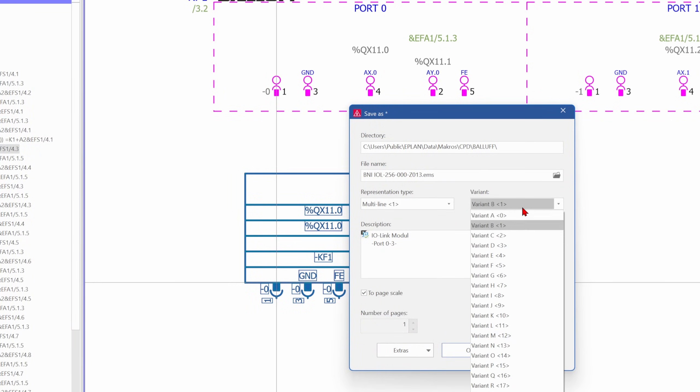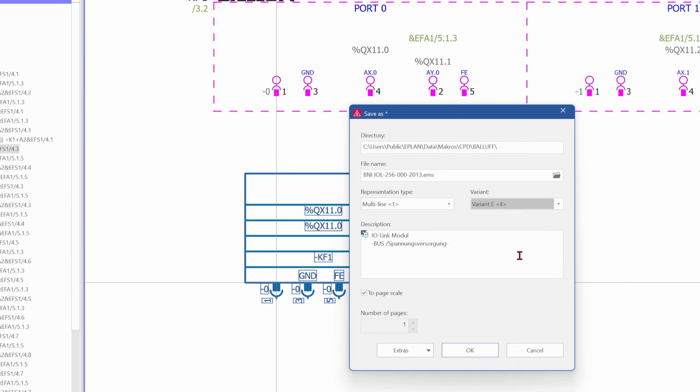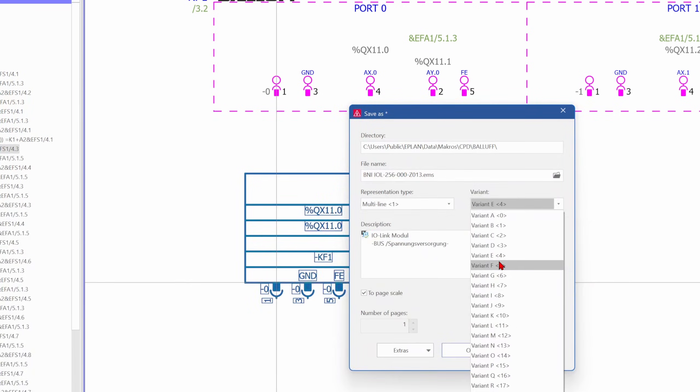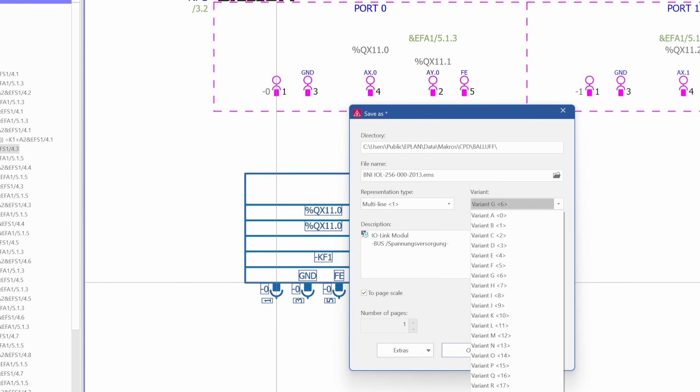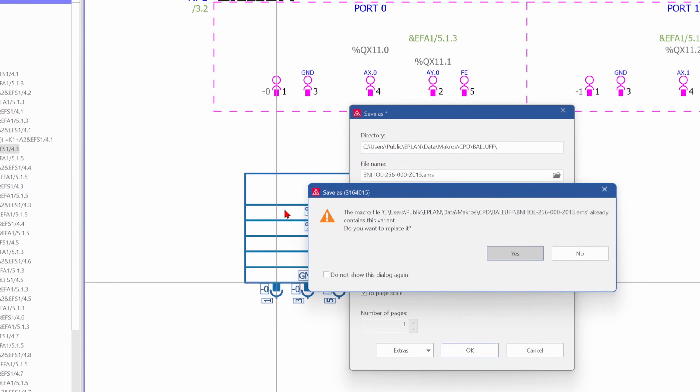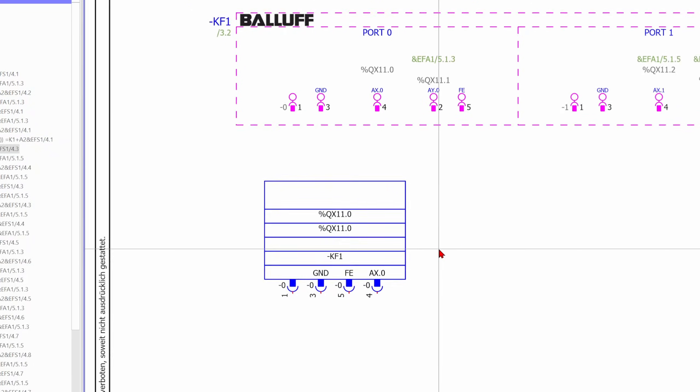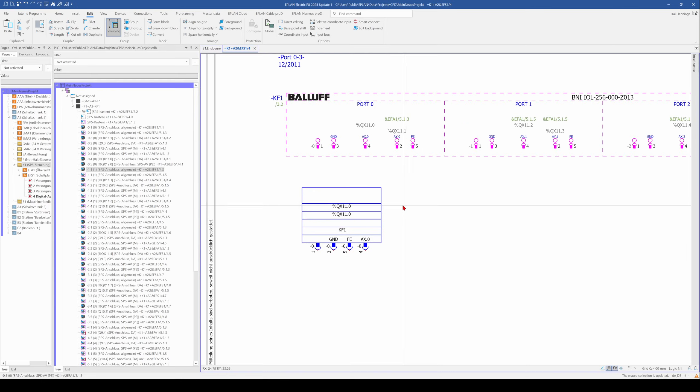Now for sure you need to select your macro here from this device, you need to check where it is and you need to have the presentation type to multiline. This is normally automatically set in EPLAN when you create a macro from the multiline page. The problem now is that you have maybe already some variants of the macro available. You see variant A, variant B, variant C is port 4 to 7, variant D is the power supply and variant E maybe is free. If you are not sure, you need to insert it one time or you need to check the master data. I use variant Z and make a description that this is the IO connection.